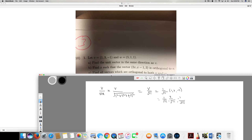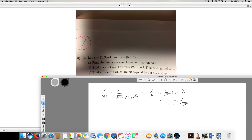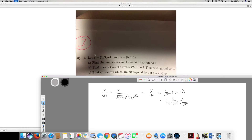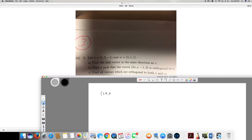The second question asks us to find x such that the vector (2x, x-1, 3) is orthogonal to v. If a vector is orthogonal to v it means it's perpendicular. To show that, we take the dot product and set it equal to zero, because cos(90°) = 0.